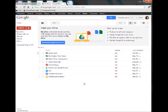Google Drive gives you five gigs of storage space to store your documents. The amount of documents you can store is going to vary based on the size of the documents. Pictures may take up more space than Word documents, and PowerPoints may take up more space than Excel documents, and so on.